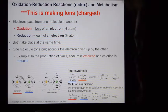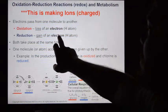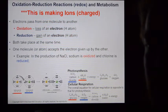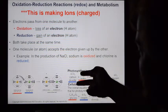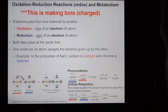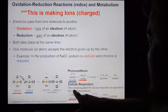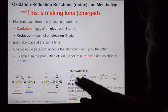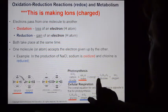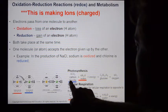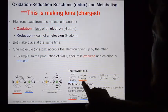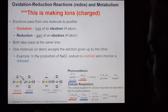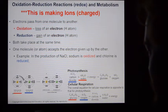One loses the electron, the other gains it. When you think about reduction, think 'reduced in charge' — the charge goes down, which means you're gaining electrons. Photosynthesis and cellular respiration are both coupled redox reactions. In photosynthesis, carbon dioxide becomes reduced — it gains free hydrogens and electrons from water. Water loses electrons and becomes oxygen. The carbon dioxide gains electrons and becomes glucose.